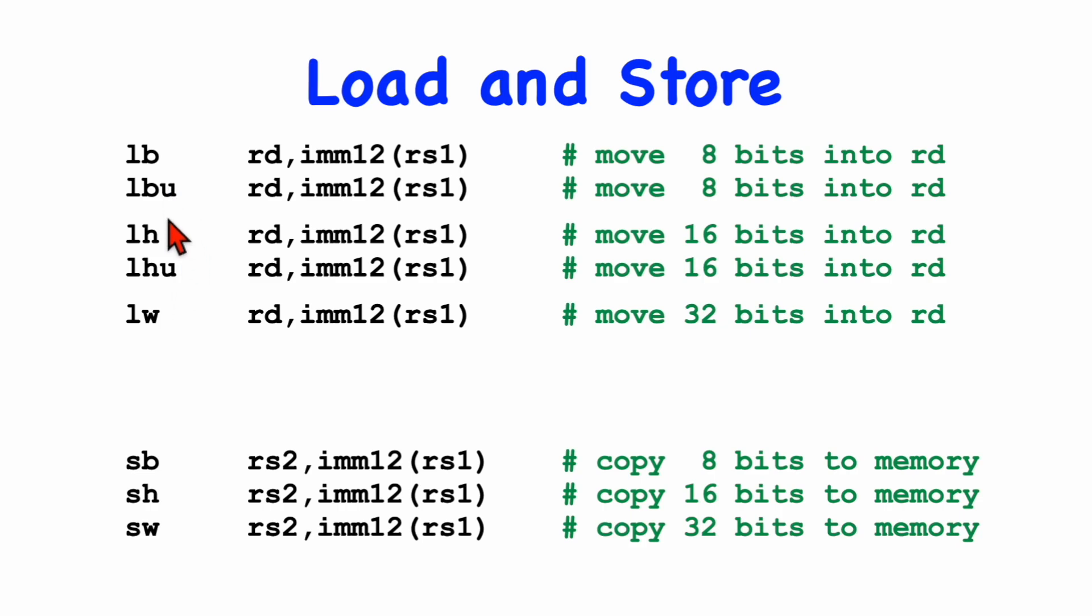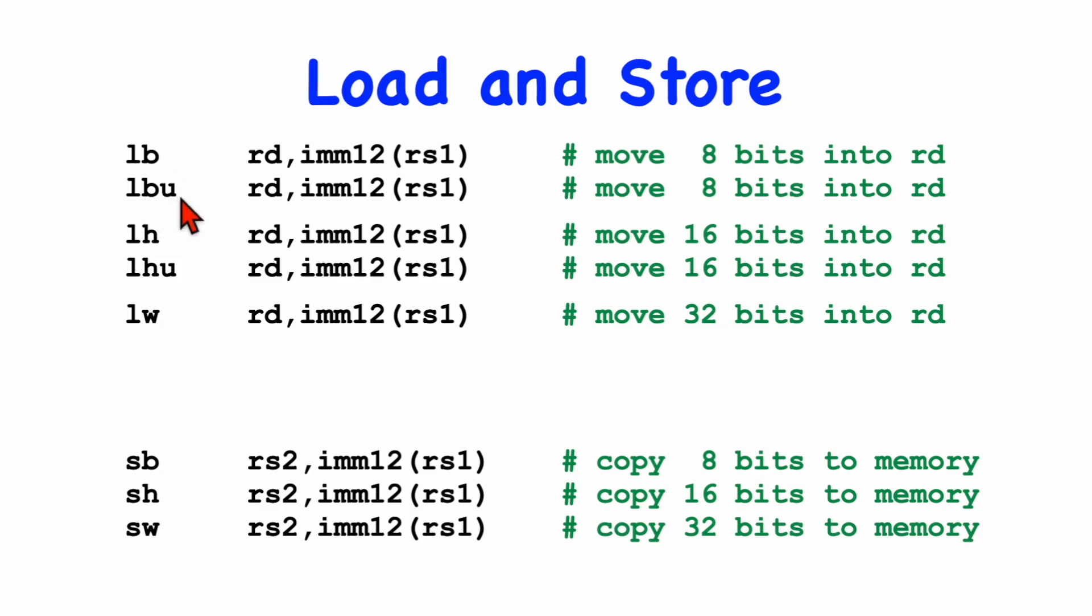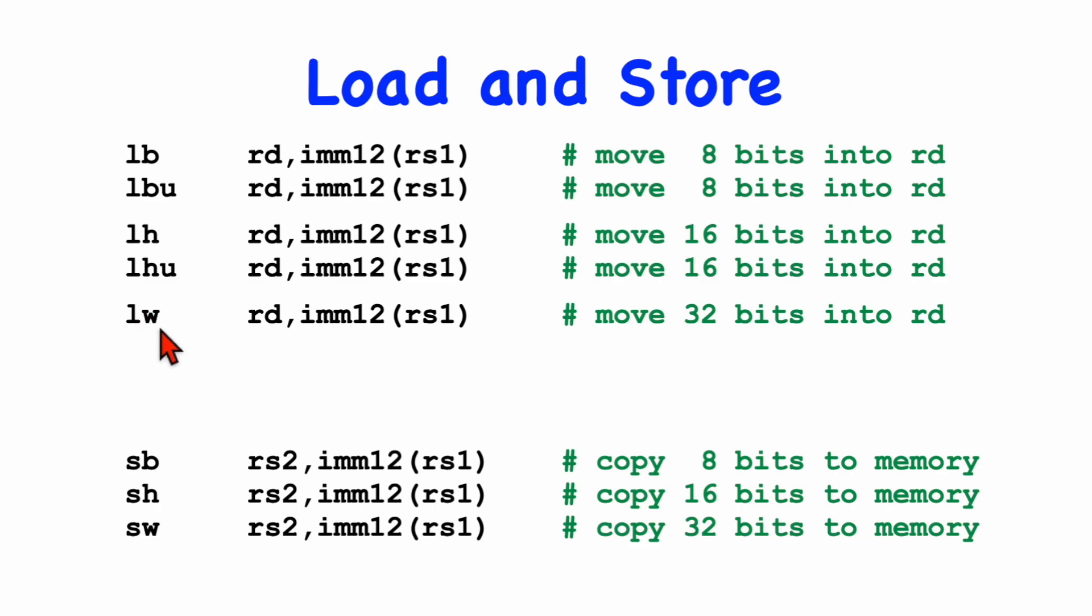And for 1 and 2-byte loads, we have a choice between signed and unsigned. So by default, the upper 3 bytes in a load byte instruction would be filled with the sign extension, whereas with a load byte unsigned, those 3 bytes would be 0 filled. And likewise, with a half-word load, with a load word instruction, we're moving 4 bytes into the register, and that fills the entire register, so we only have one load word instruction.